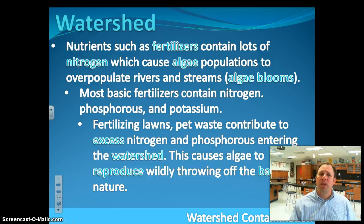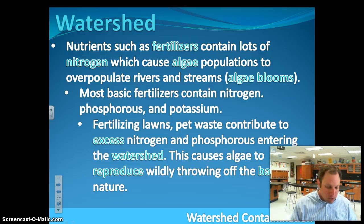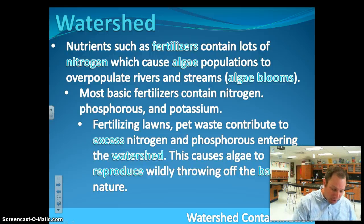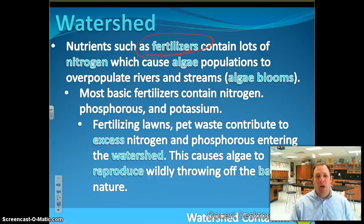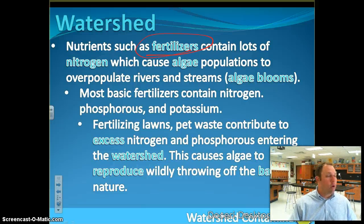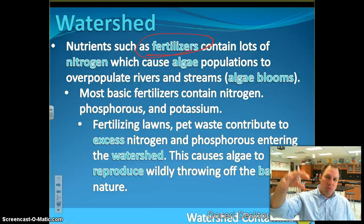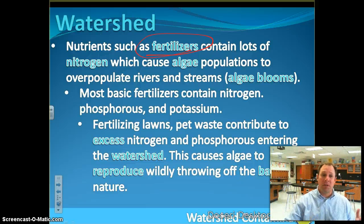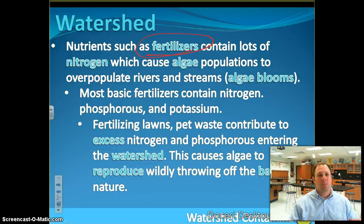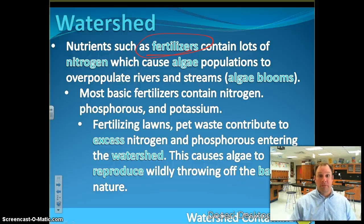But there's a lot of things that we, as humans, do to complicate this whole process. We add fertilizer to our yards. We have oil from our cars being deposited onto driveways and roads. Whenever it rains and water hits the ground, just like it picks up sediments and soil, it also picks up these fertilizers, these oils, and all these contaminants that we, as people, leave on the ground.